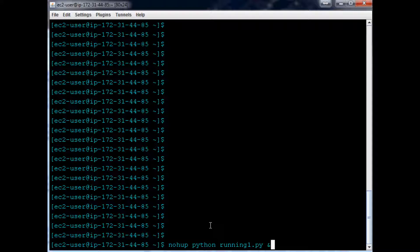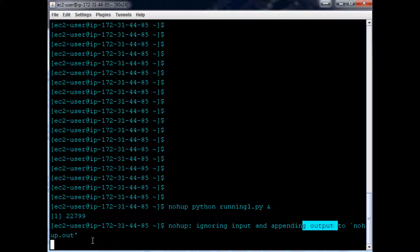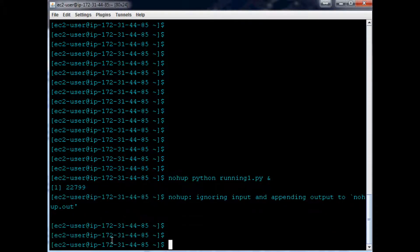and then you put the ampersand on there. What that's going to do is run your running1.py in the background, and as it does it, it's going to put any output into nohup.out. So it's also going to ignore any input you give.